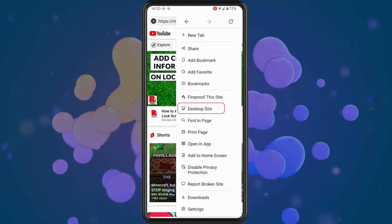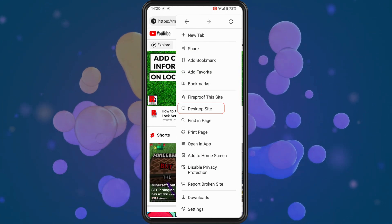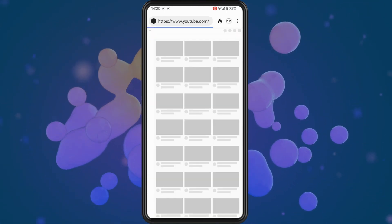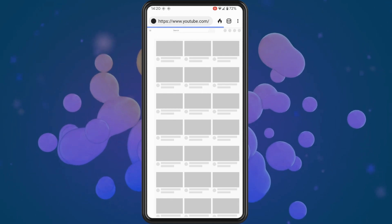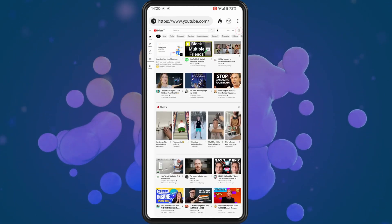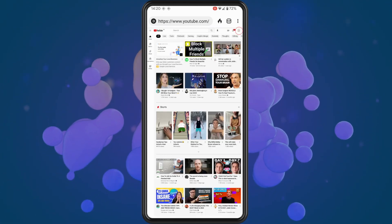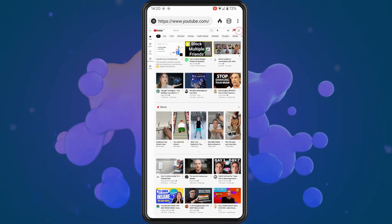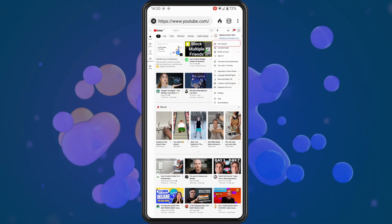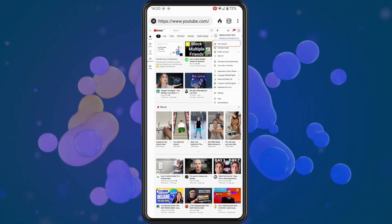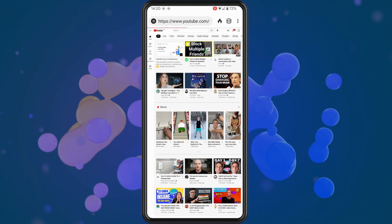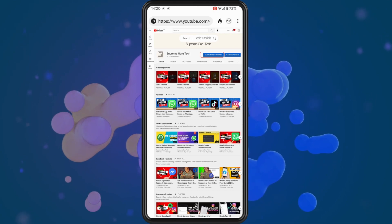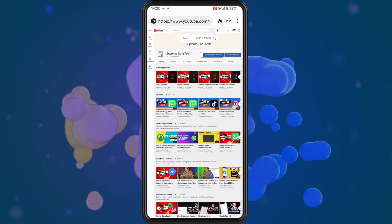Once you tap into there, tap on your profile icon highlighted in the top right, and then tap on your channel. In here, what you want to do is tap on customize channel.